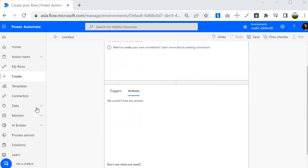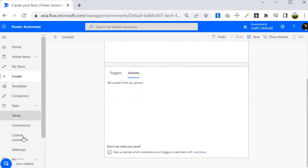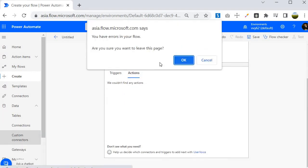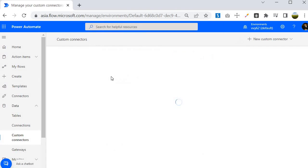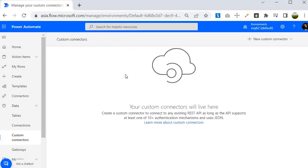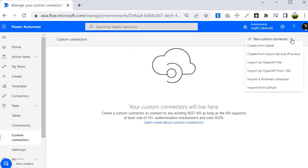To create the custom connector you need to come to the Data section and over here we have custom connectors. If you will click on custom connectors, then it will give you option to create the custom connector and you will start with the blank.